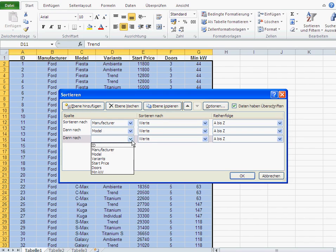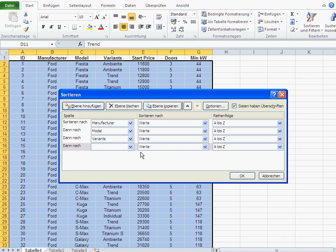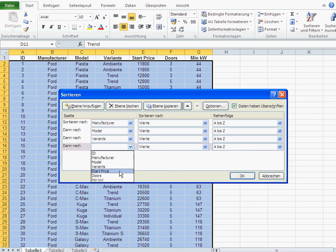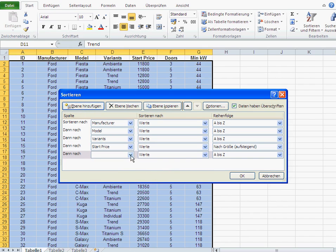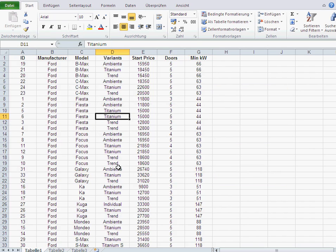And then you add another one, which is basically the variants. Same thing. And you can add another one, which is basically your start price. And you can add another one, which is basically your doors, and so on. And then you sort.